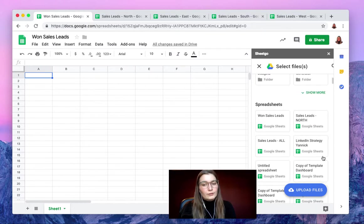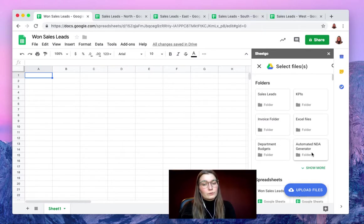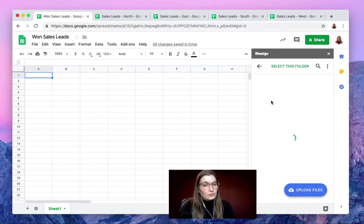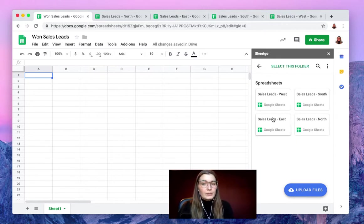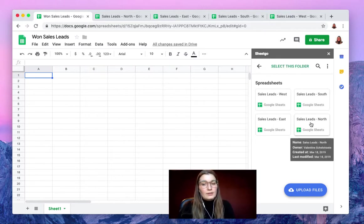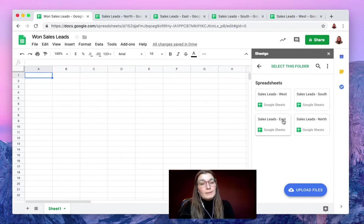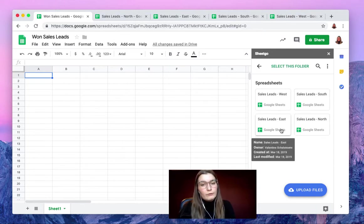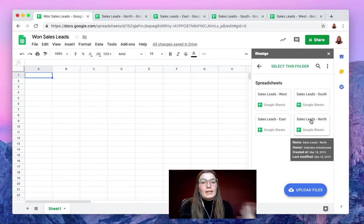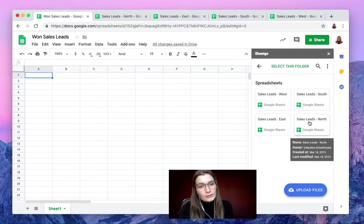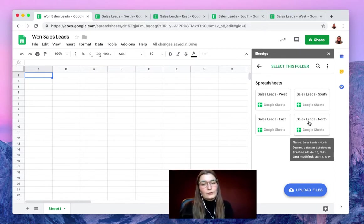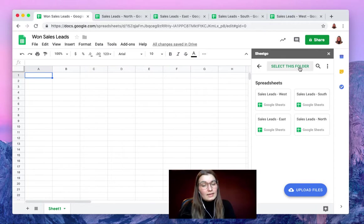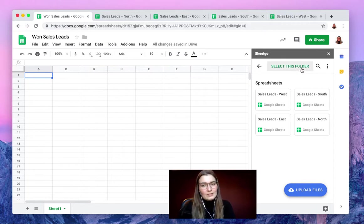By default your most recent files will come up here. Here we have the folder in which the files are all stored from each region, north, east, south, and west. If you don't have them inside the same folder you simply click on them and then choose another source. But now it's very easy to select this folder and import all the information at once. There we go.